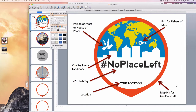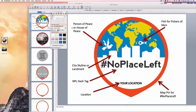Some of the things that keep this logo easily recognizable with the No Place Left movement: first is a map pin for No Place Left — that's this orange outline. Then your location, the No Place Left hashtag, and then your city skyline or landmark. This dove represents the person of peace and the house of peace that we're searching for to share the gospel with. And then you have the fish, which stands for Jesus' call to us to be fishers of men. That's the basic norms of the logo.